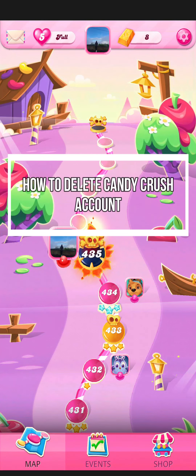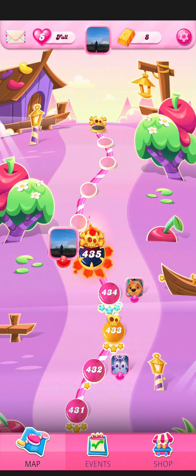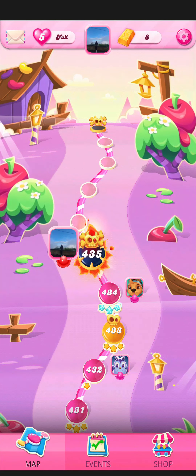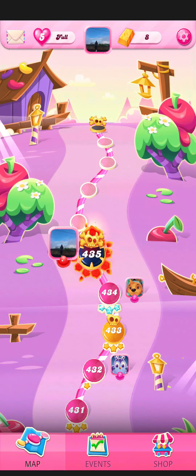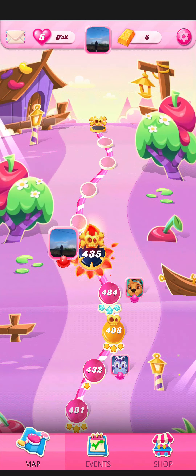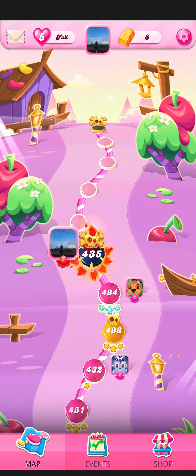Hey guys, welcome back to the channel Maple Gaming. In today's video, I will be teaching you guys how to delete your Candy Crush account. So first, just open your game and as you open the game you are in the home screen.